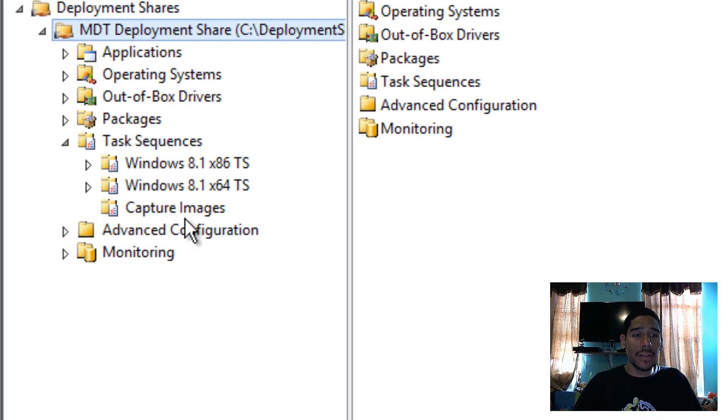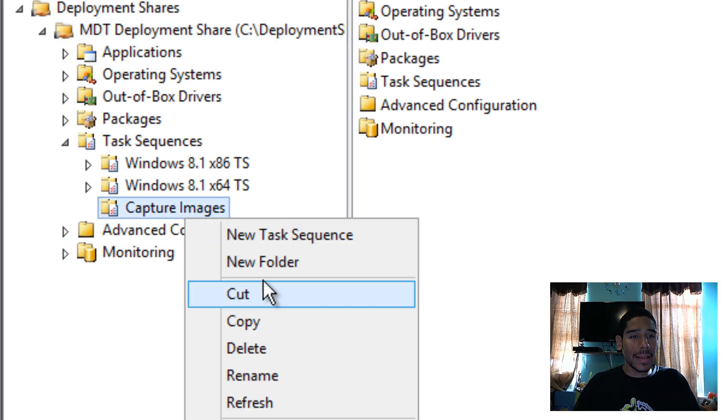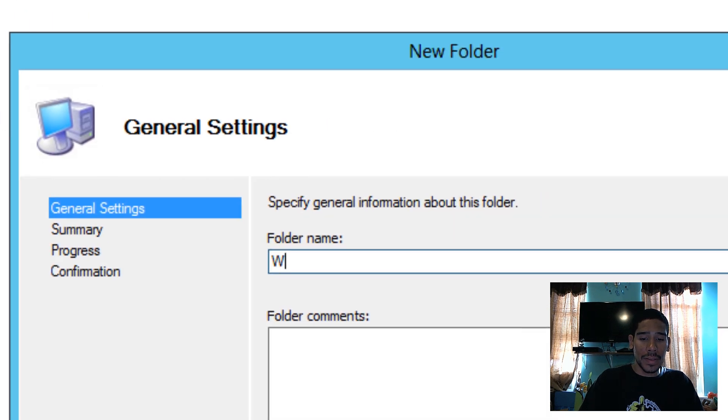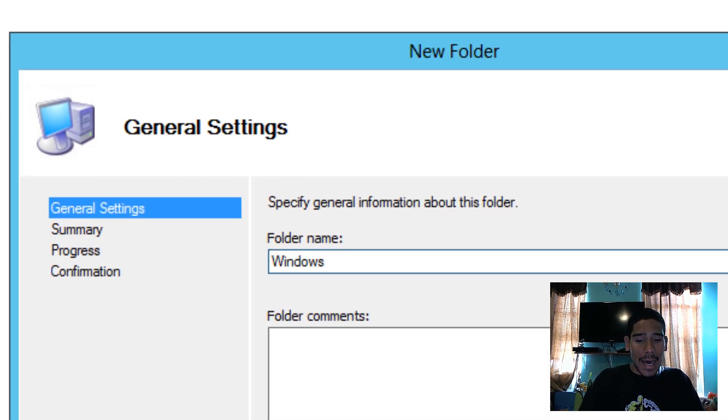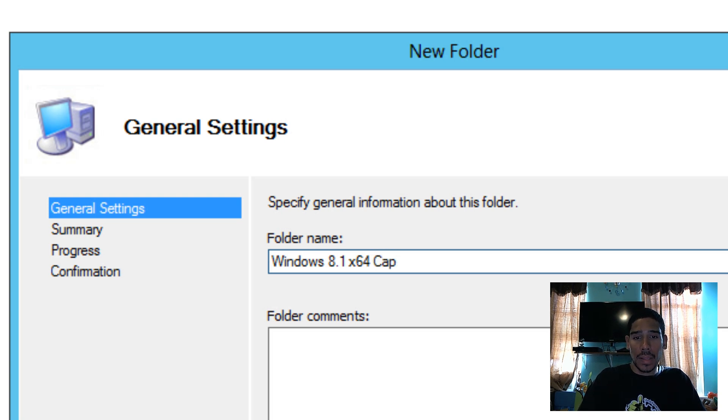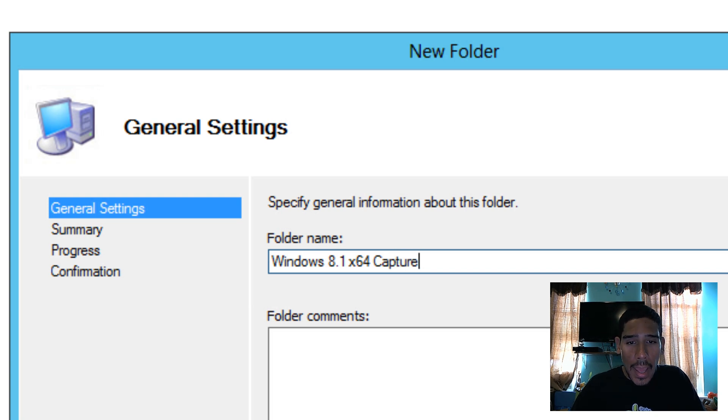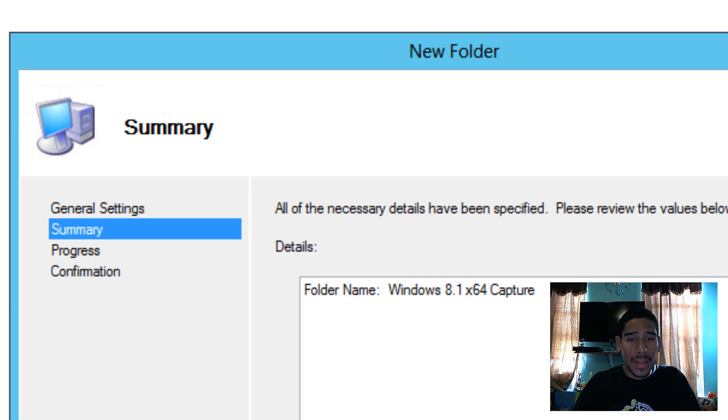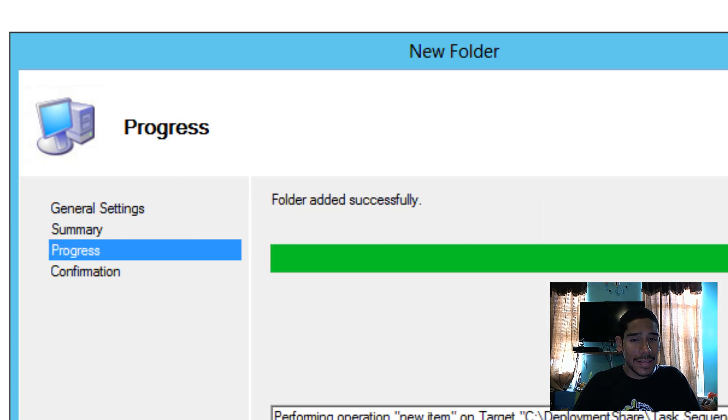So let's get into our MDT server. And let's go into our task sequence. As always, if you guys have been following me, I love creating folders. So I'm going to right click on the task sequence and create a new folder. And let's call it Capture Images. And go Next. Hit Finish. And just for the hell of it, I'm going to right click inside there and create another folder because this is going to be a Windows 8.1 64 Capture.